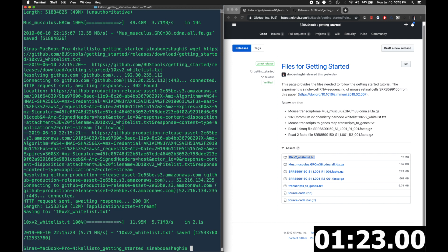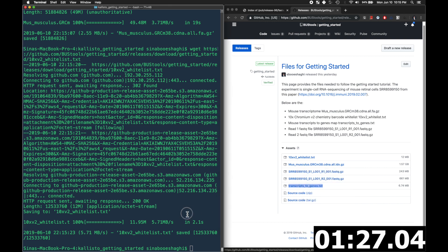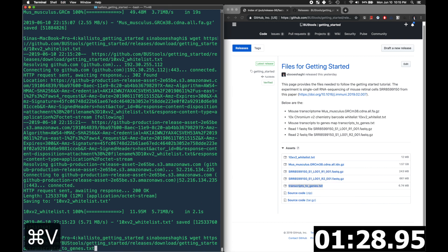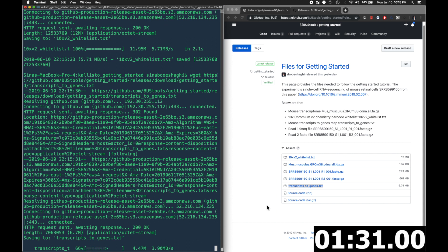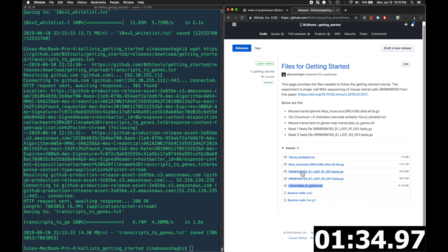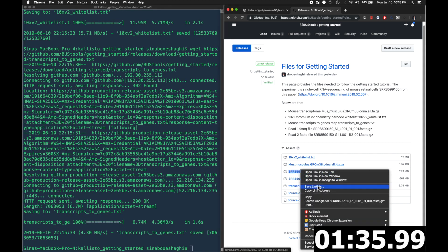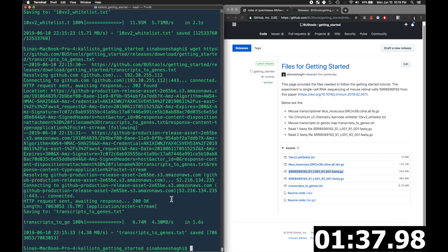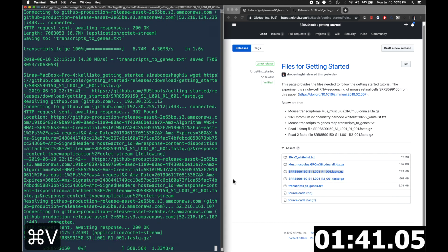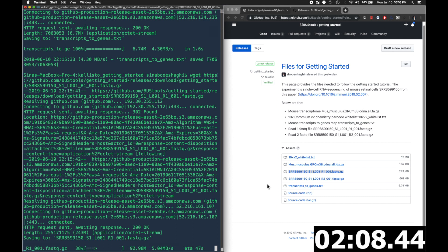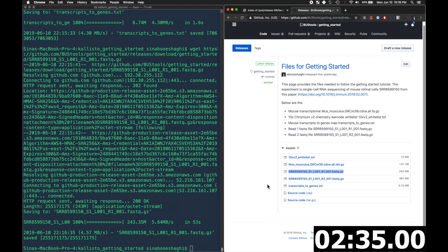And then we'll download the transcripts to genes map. And then we'll download the experimental files. First the read 1 fastq file, which contains all the barcodes, and then the read 2 fastq file, which contains all of the reads.